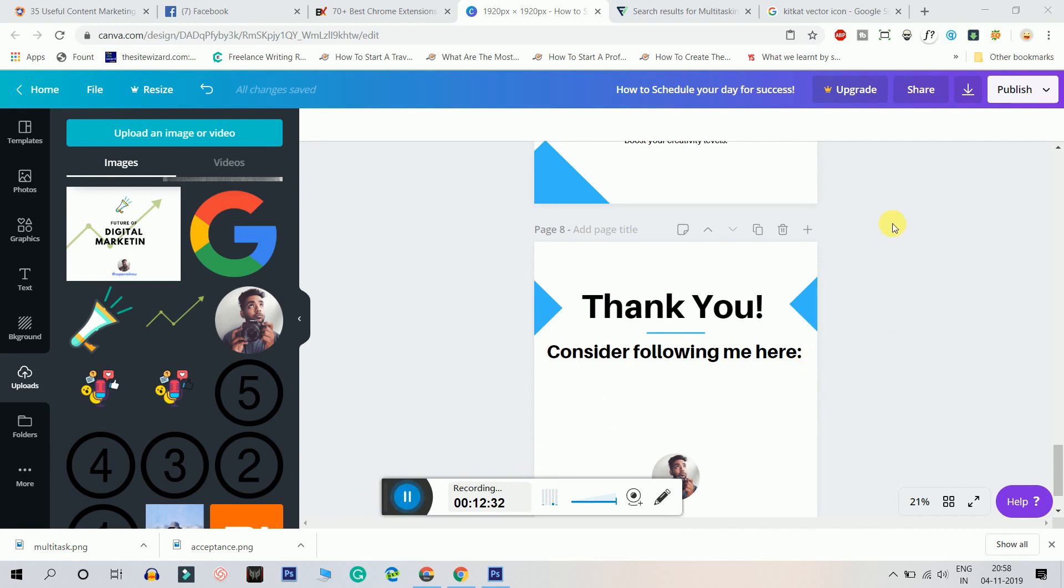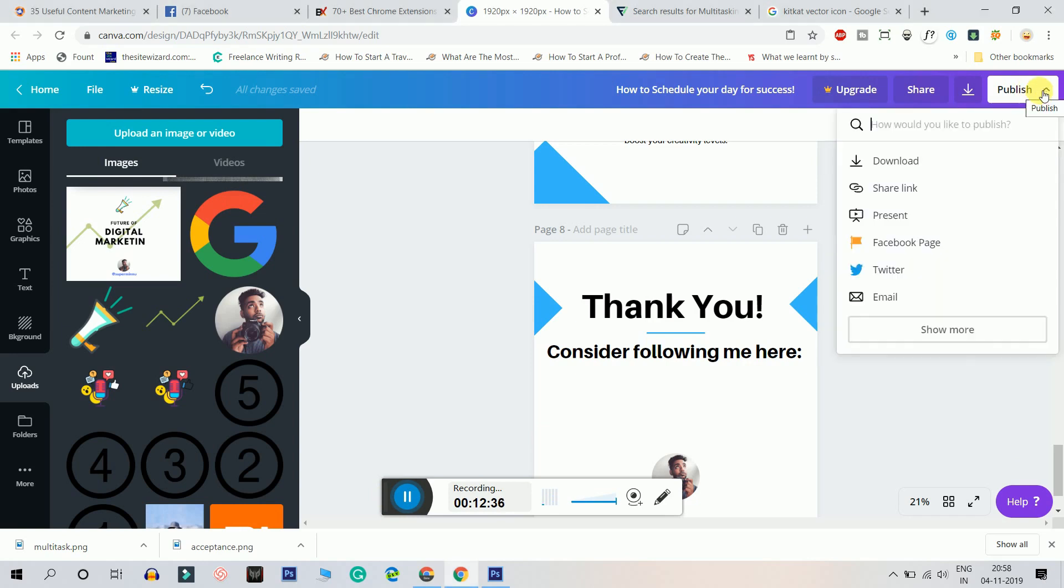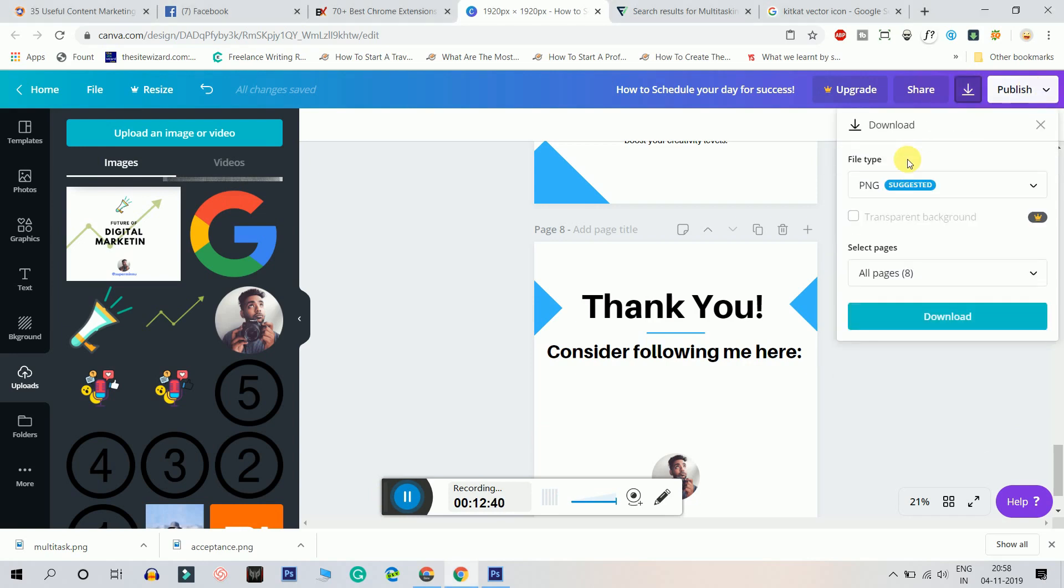Now since you're publishing this for LinkedIn, you have to click on the publish button which is on the top right, and then you have to click on the download button. When you click on the download button, it'll ask you the file type which is suggested, but no, you have eight pages, don't take PNG but instead use PDF print.